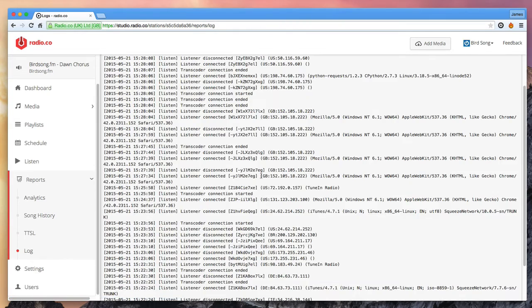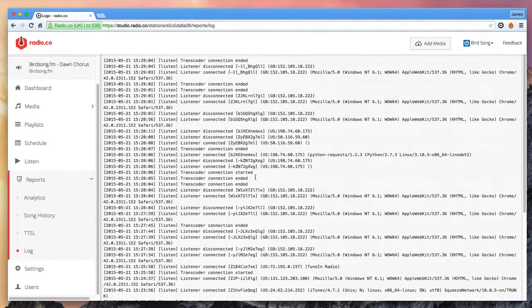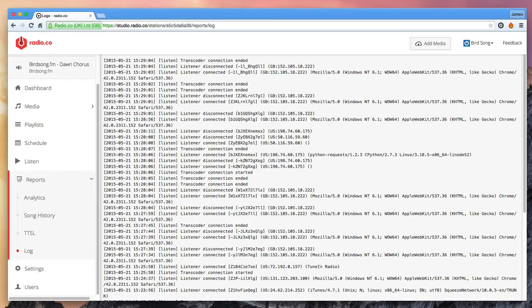Finally the log is a detailed view of what's going on at the Radio.co servers. It's unlikely that you'll need this information as it's mainly for our technical support experts to diagnose any problems if they occur.